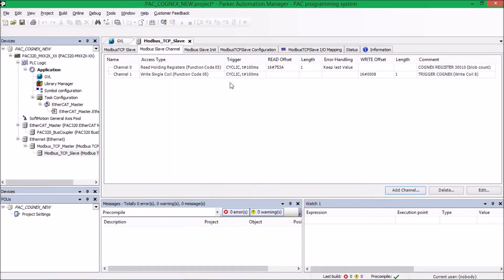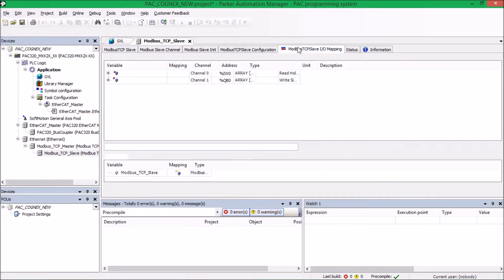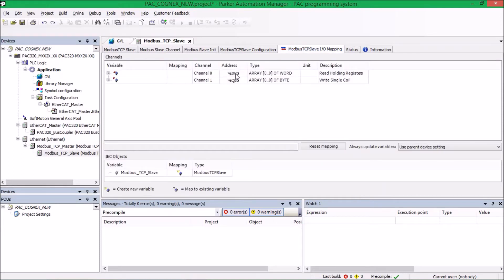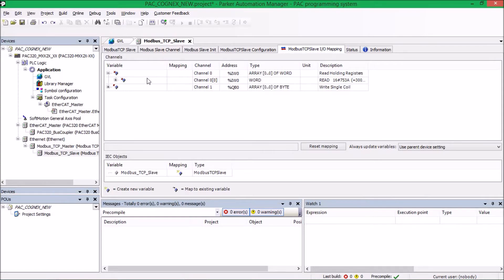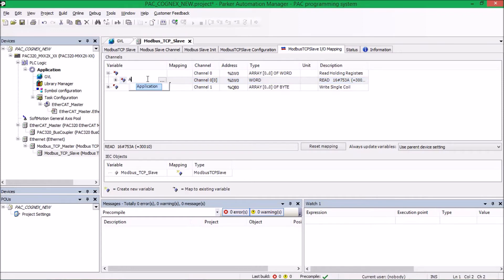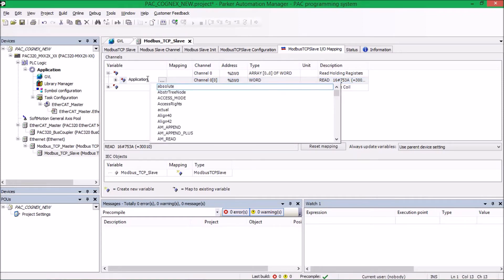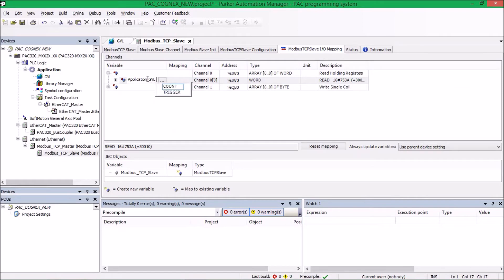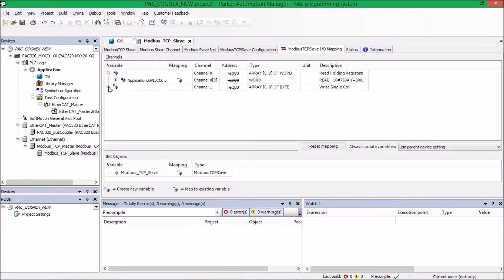And now these two channels have been added. So now I can map those global variables I created to those channels so we can see what's happening with them. We can write to them and read from them. So the word, the holding register that we're reading from, I'm going to set that equal to my count. So if I type in application, it's going to auto-populate the list. And you can see I chose GVL, which is my global variable list. And under that, I selected count.